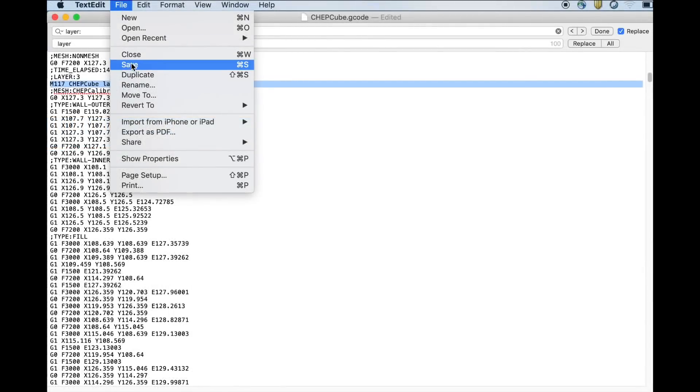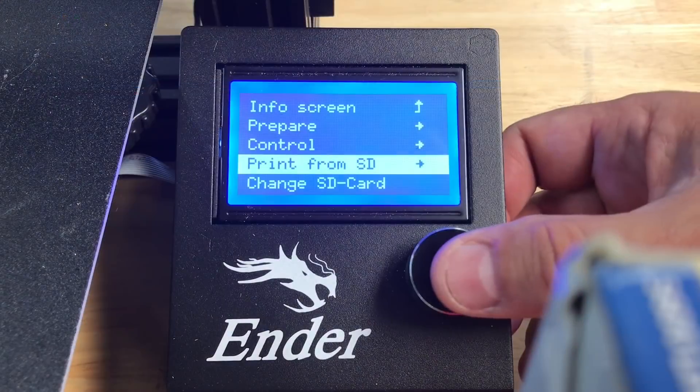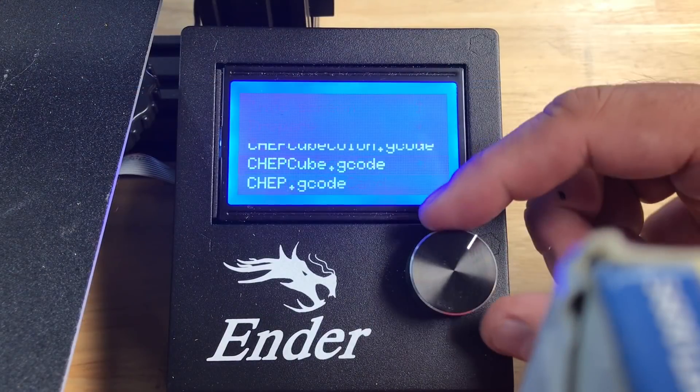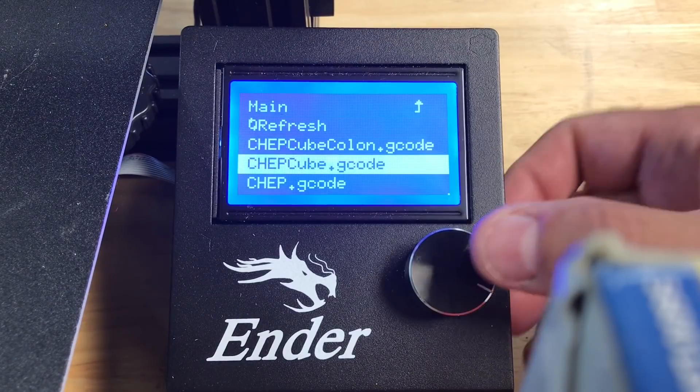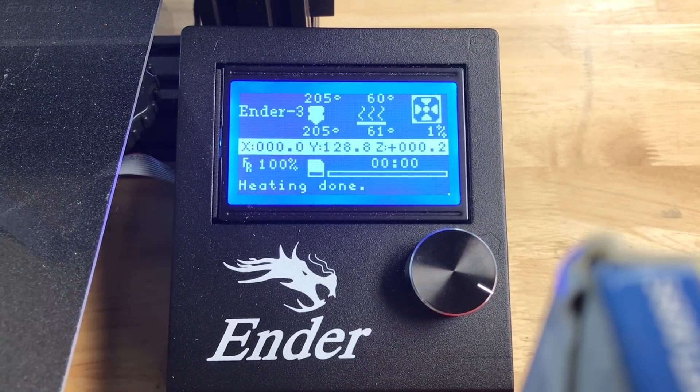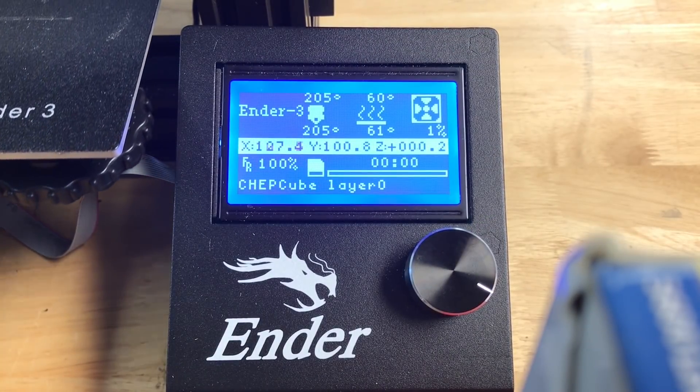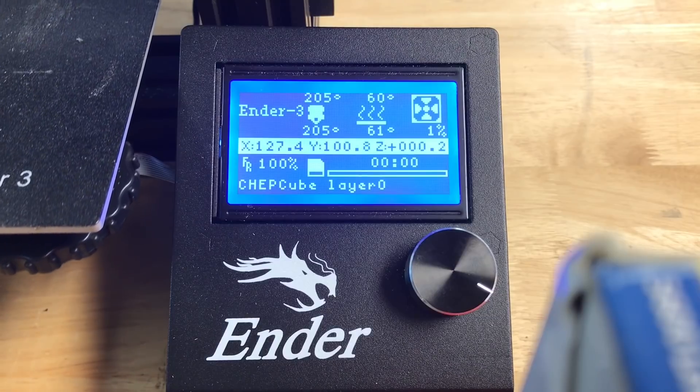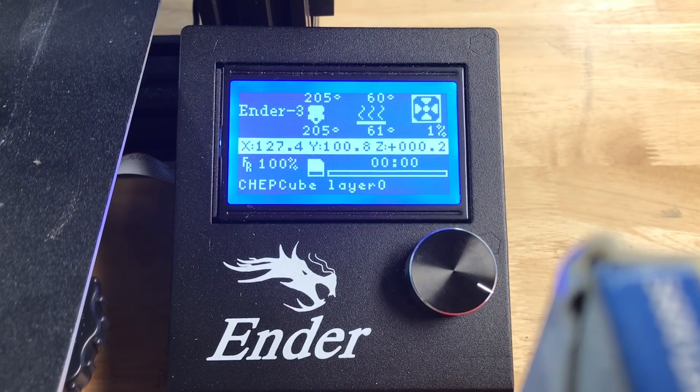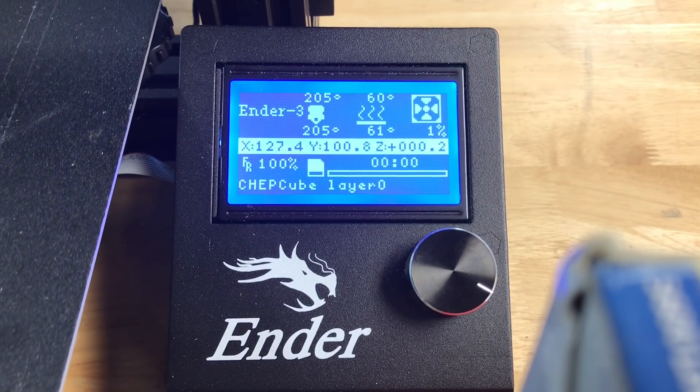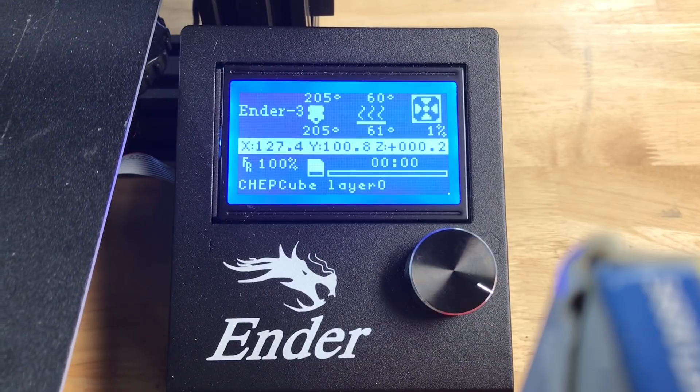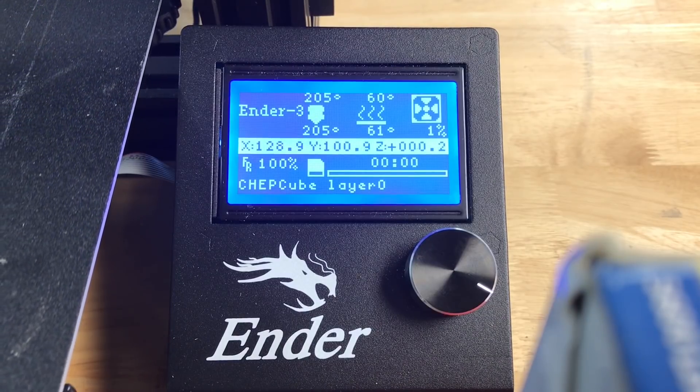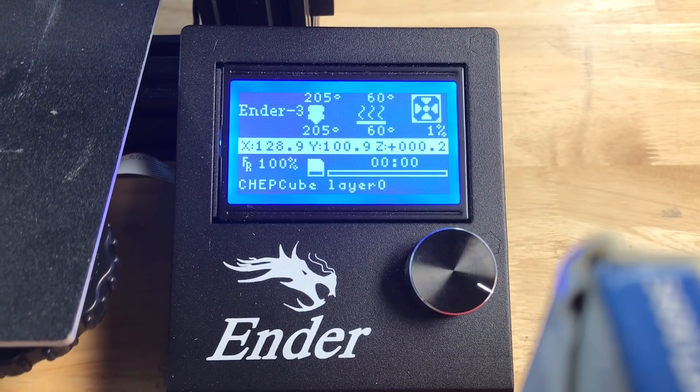Now let's see if this works. So I'm going to save the file, load this into the Ender, the chepcube file now. And once the heating is done, there's the file chepcube and layer zero. So it's working. The colon was the problem on the Ender 3. So once I replace that, now the layer lines show up.